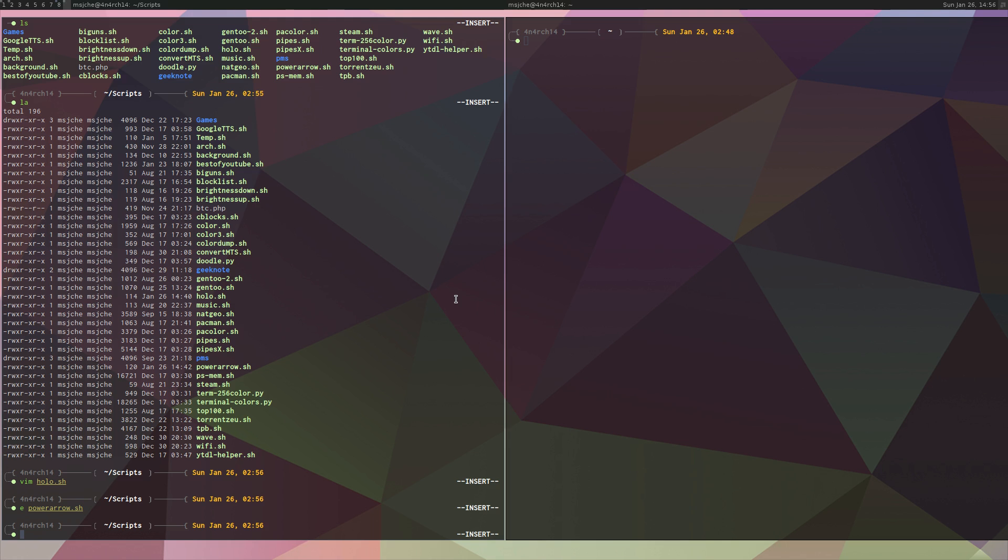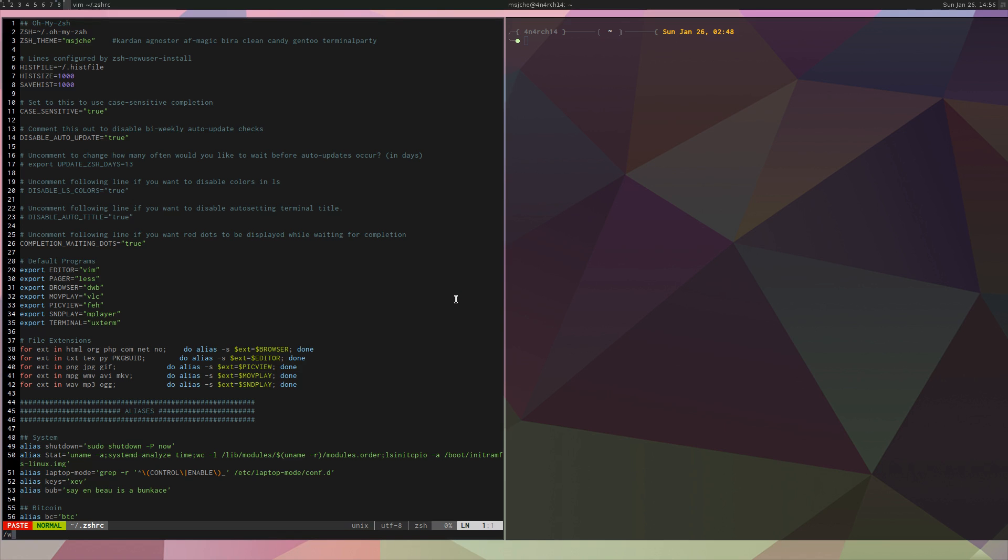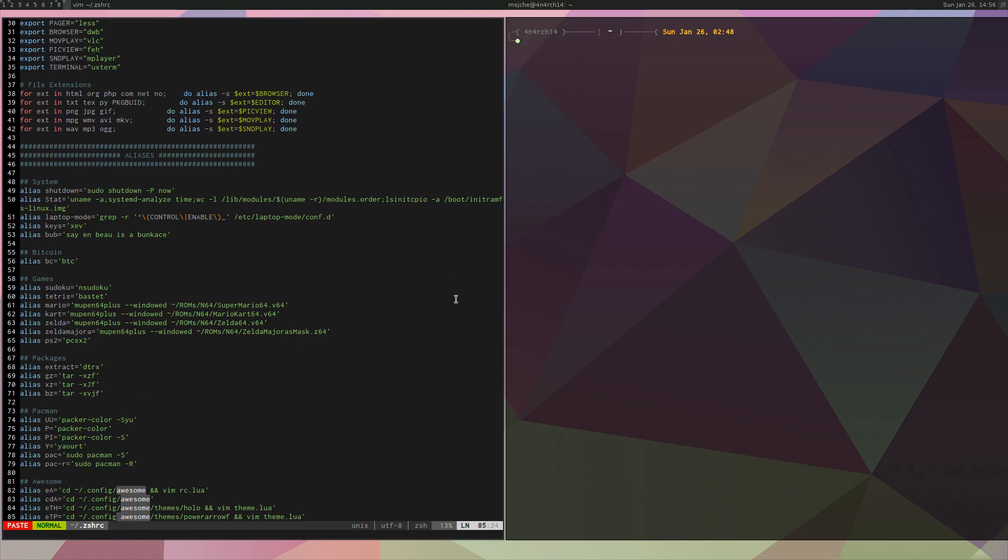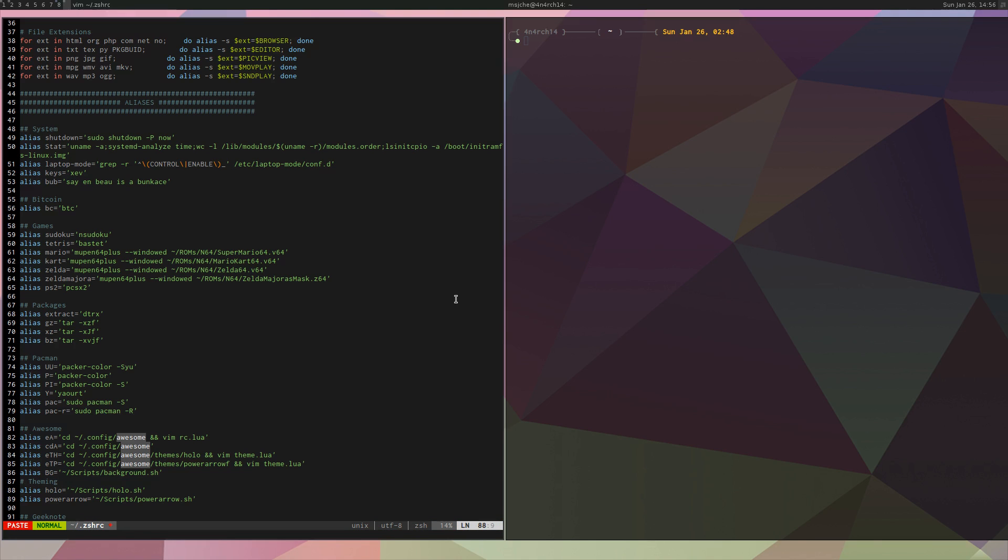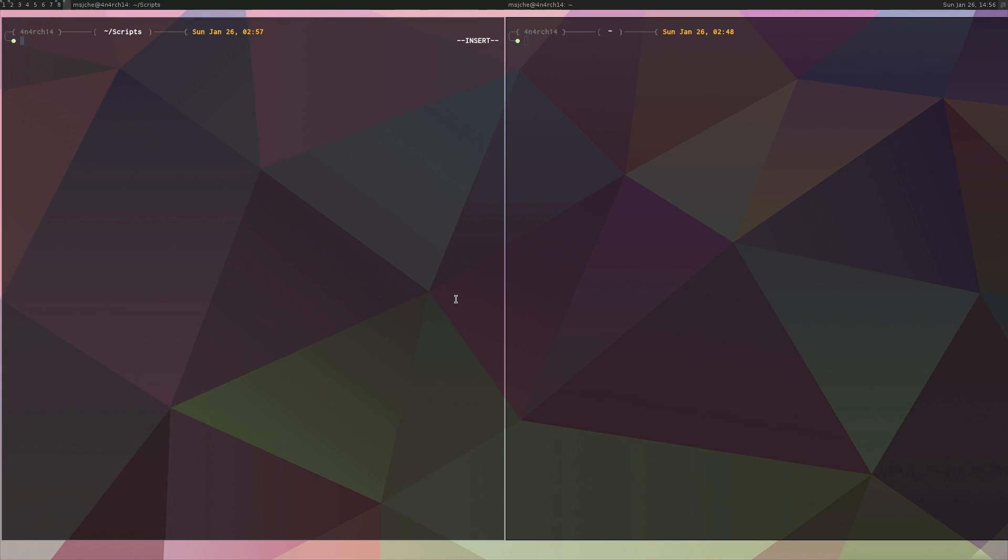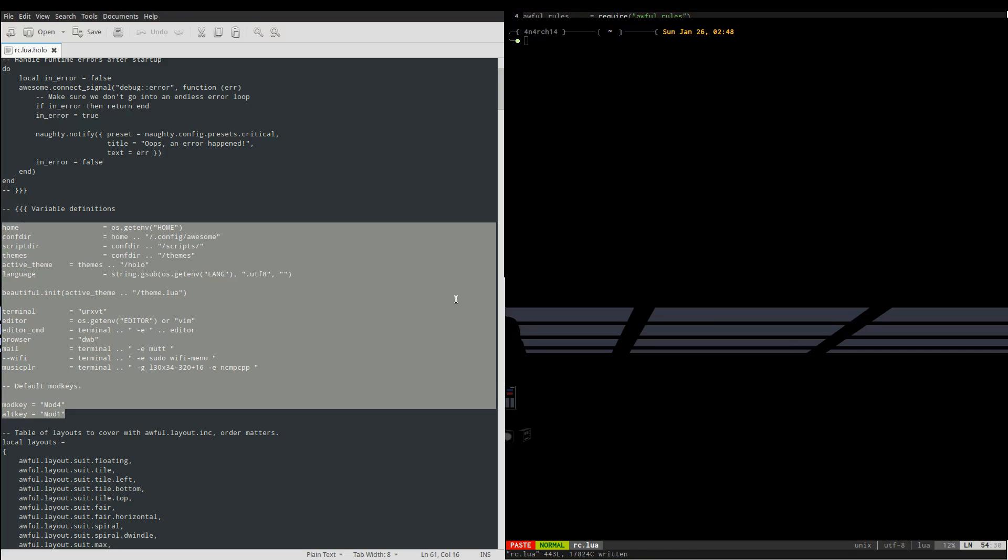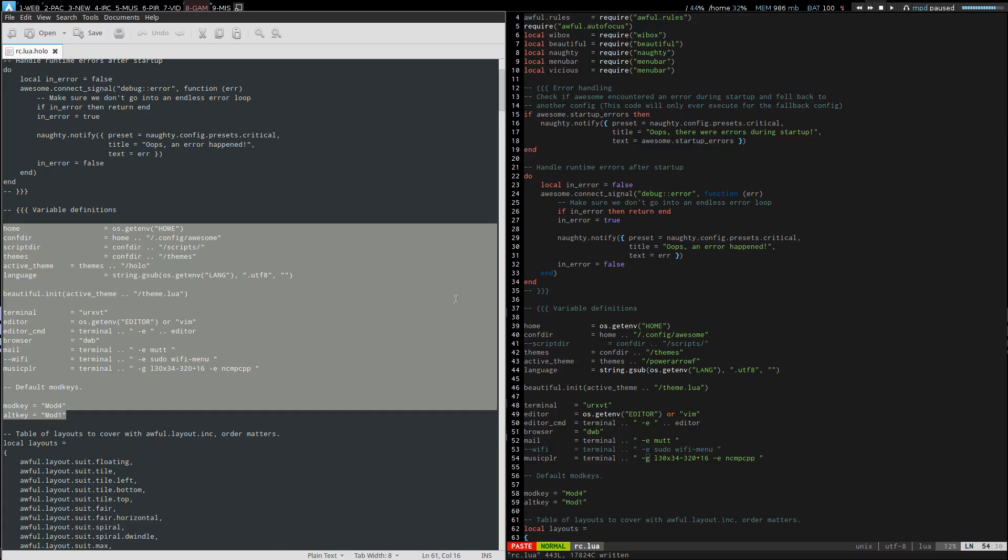The cool thing about that is you can just go Holo. So we go Awesome. Then you'll see my script or my theming. I just Holo to run that Holo script, power arrow to run the power script. Ctrl WQ, Z to reload the shell. And then just go Holo. And we're back.